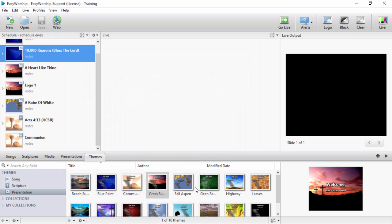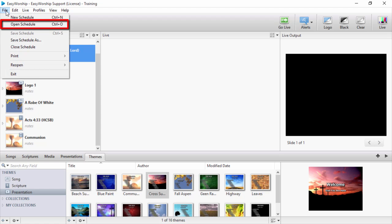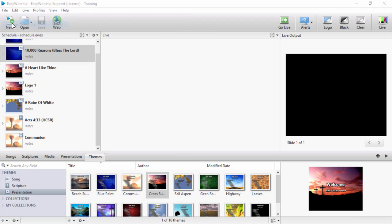When you're ready to run the schedule, you can open it by clicking File, Open Schedule, select your schedule and click Open.